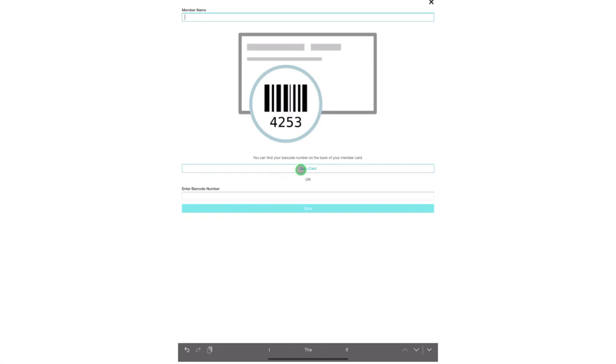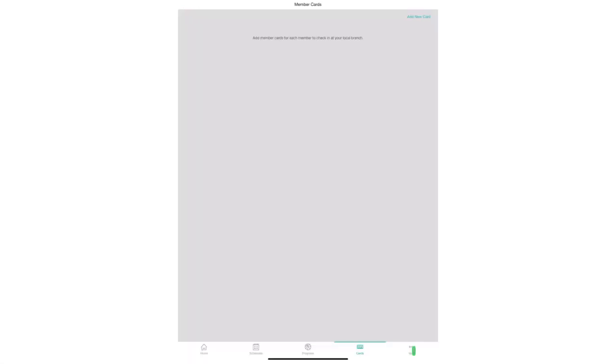When clicking this it will ask for access to your camera. You will be able to scan the barcode on your card into the device. Up here you can add a member's name. You can actually enter all the members within your family into the app.